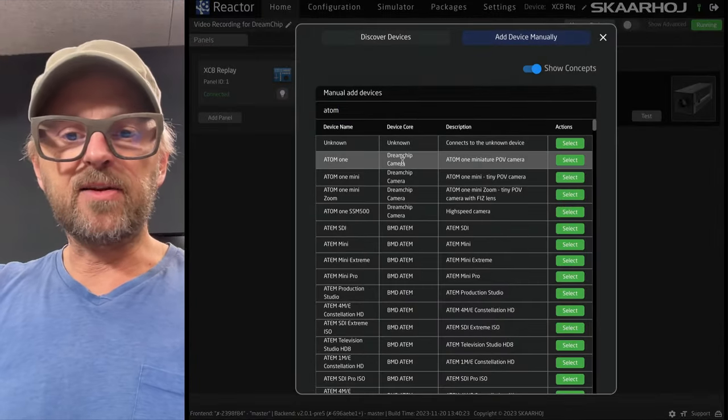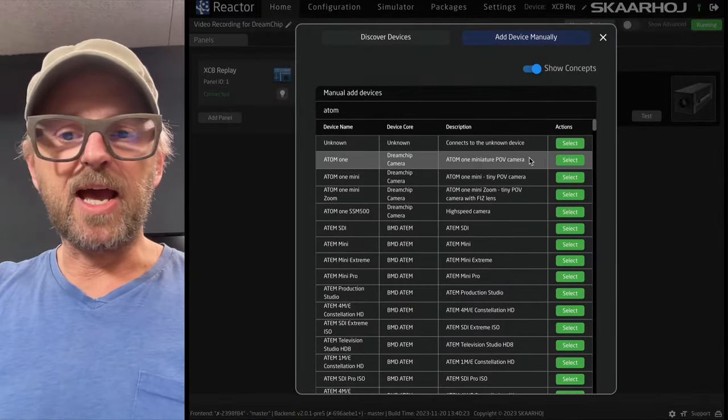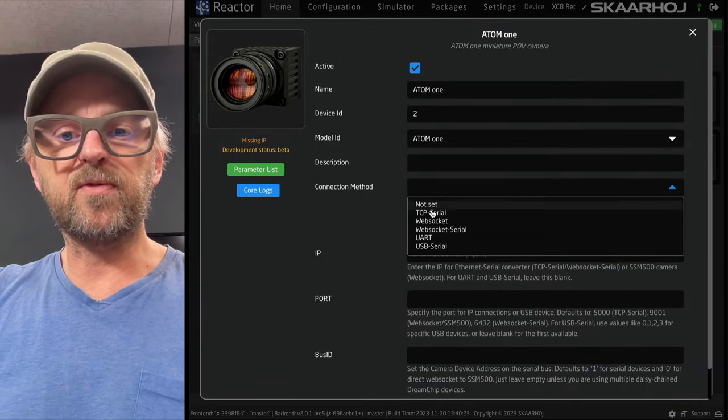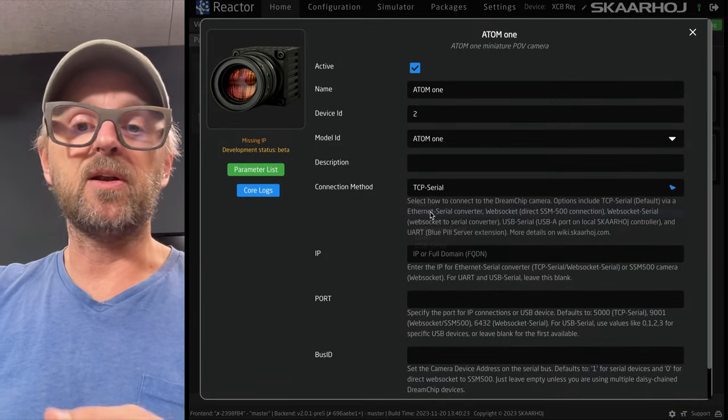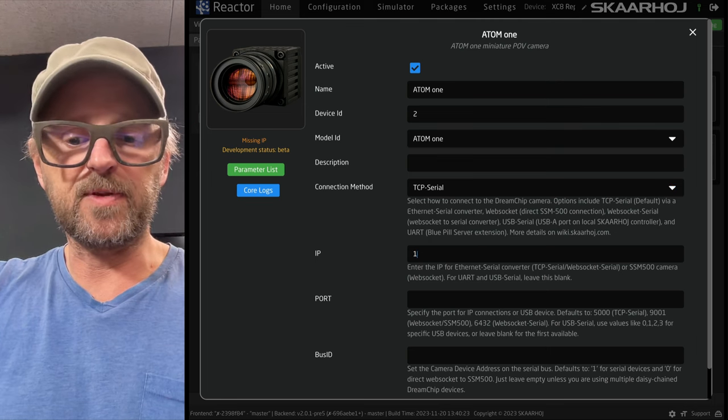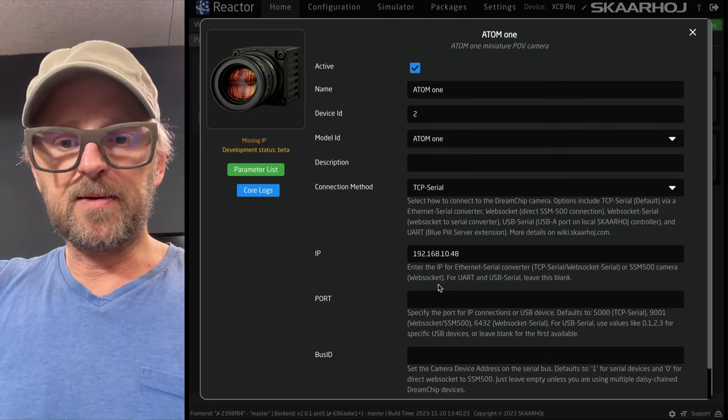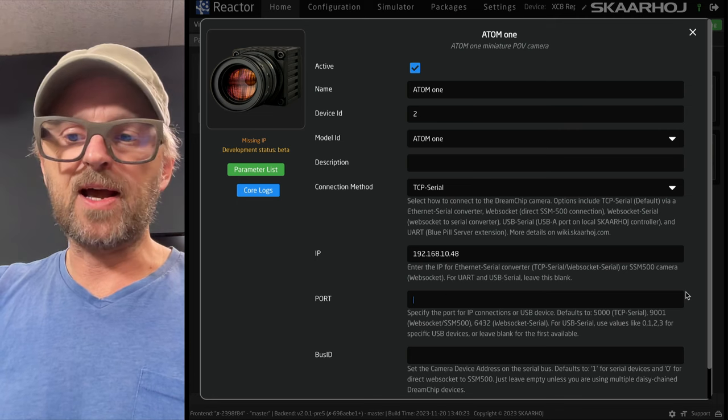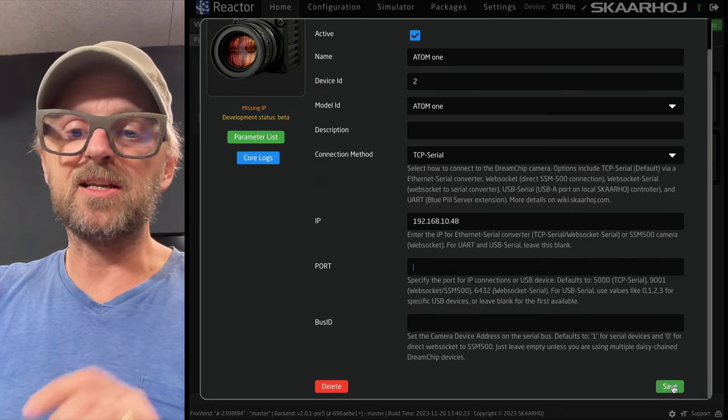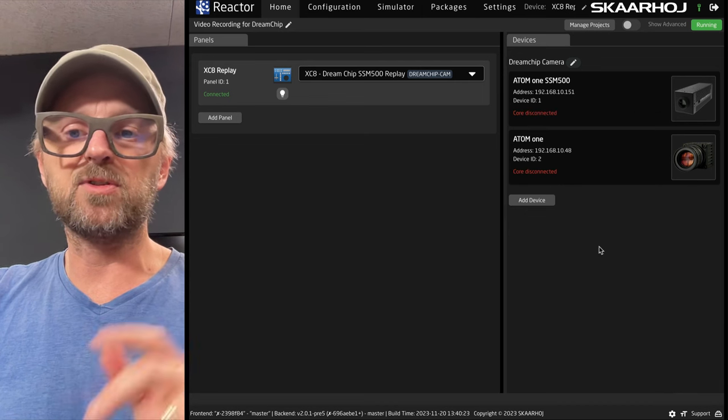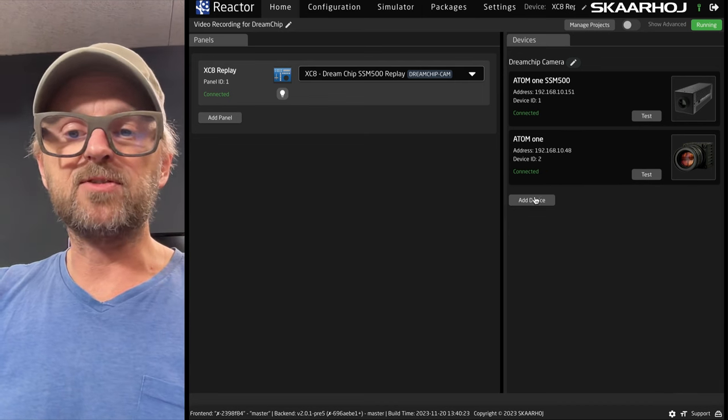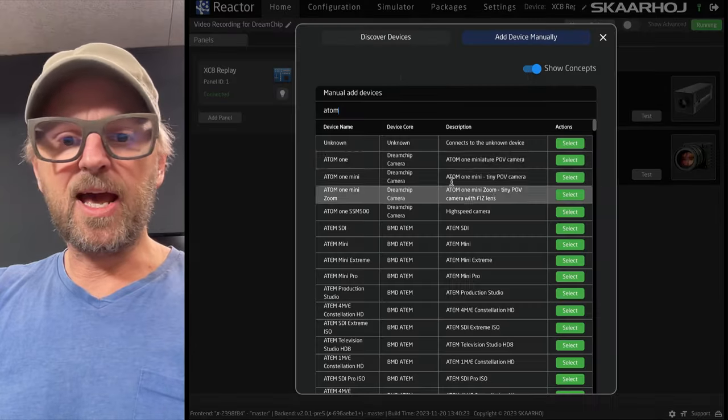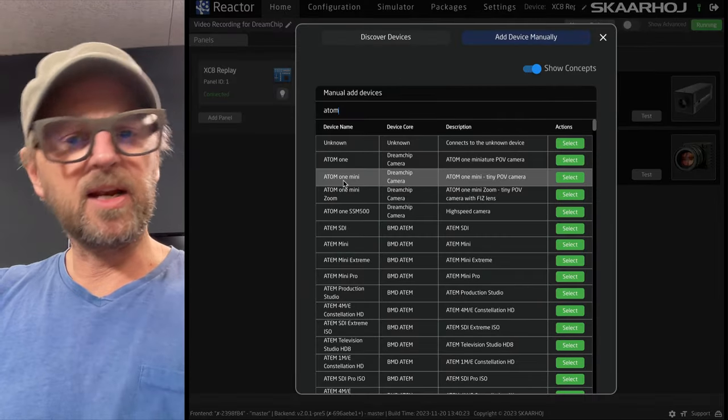Let's add another device. So, the next one would be my Atom 1 camera over here. And what I need to do for this one is to use the TCP serial. It was connected to this device that had this IP address. And the port is, I know it's 5000. These are things you need to know. I also know the camera has bus ID number one. So, I can just leave those fields blank and we will connect to the camera.